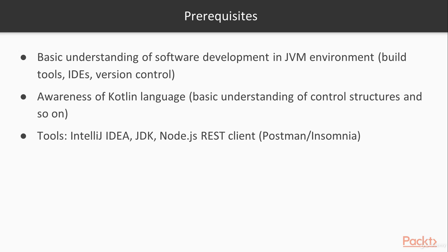What you need to know before you jump into this course is a basic understanding of software development in a JVM environment. So build tools, IDEs and version control. As well as awareness of Kotlin language. You don't really need to know much of the language, but you need to be aware that the language exists and how the basic control structures of the language play together.